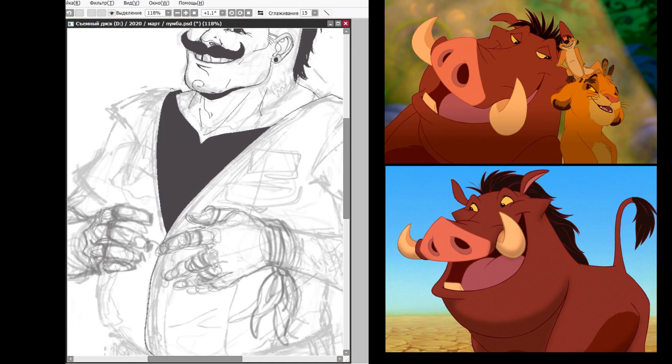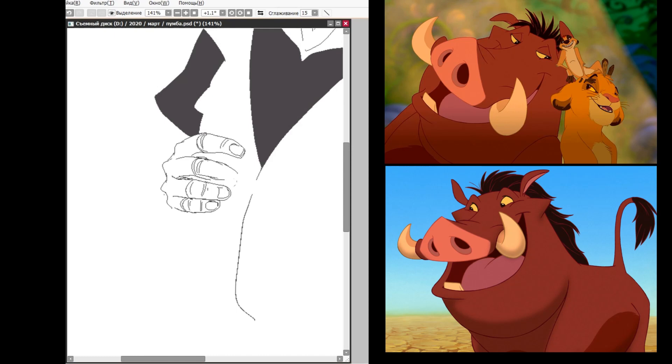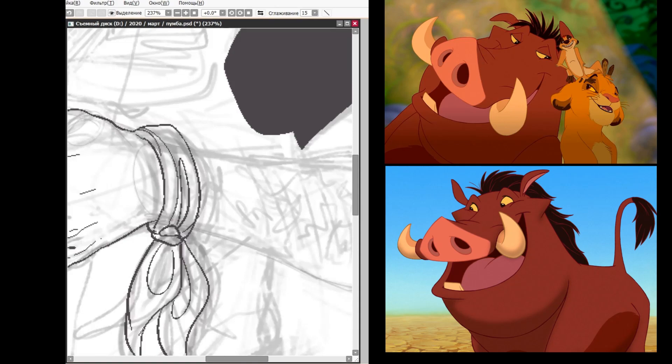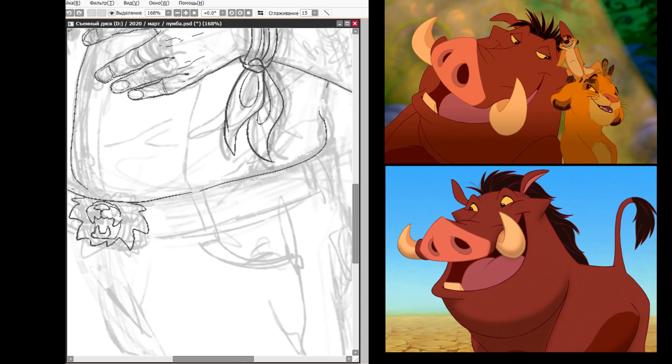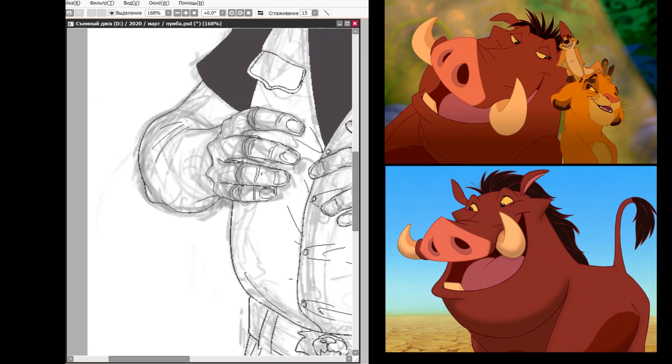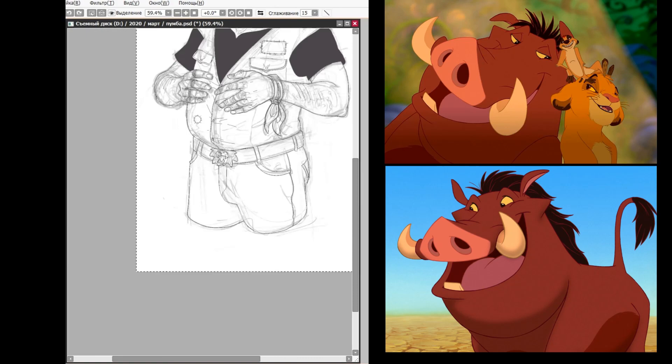Hakuna Matata, what a wonderful phrase. Hakuna Matata, ain't no passing craze. It means no worries for the rest of your days. Yeah, sing it, kids. It's our problem-free philosophy. Hakuna Matata.